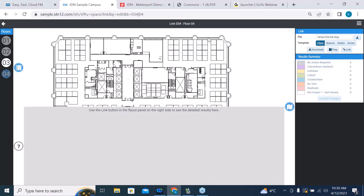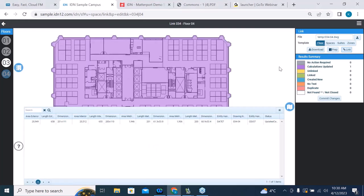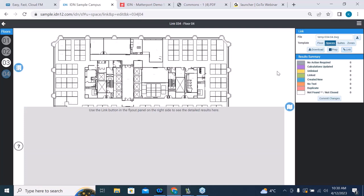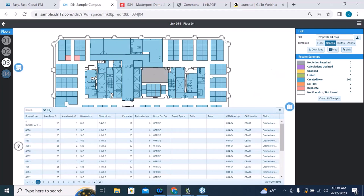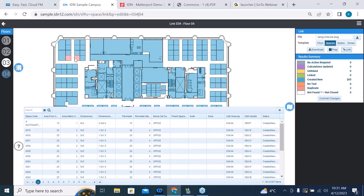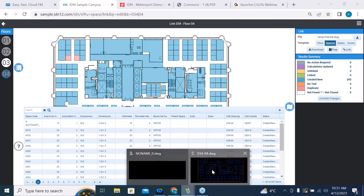Getting back on track — we've selected this plan and we can do a floor link. Clicking the link button reads the polylines on the exterior of this plan and reports 20,949 square feet. Next, I click on the spaces template and the link button, and it reads all the spaces on this plan. Everything looks good except for two spaces colored orange — our legend shows 205 spaces are good and we have 2 duplicates. That means we have duplicate room IDs in those spaces, and we don't want to import with that error.